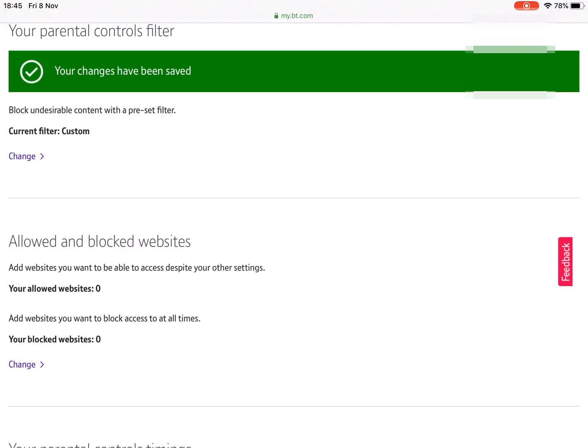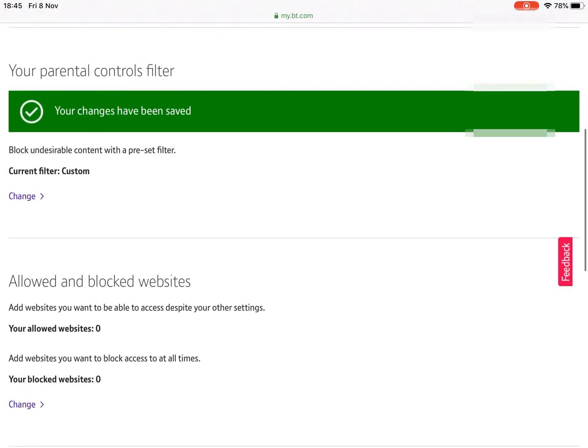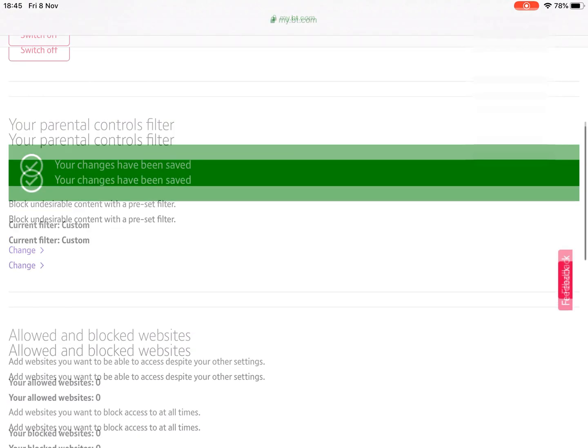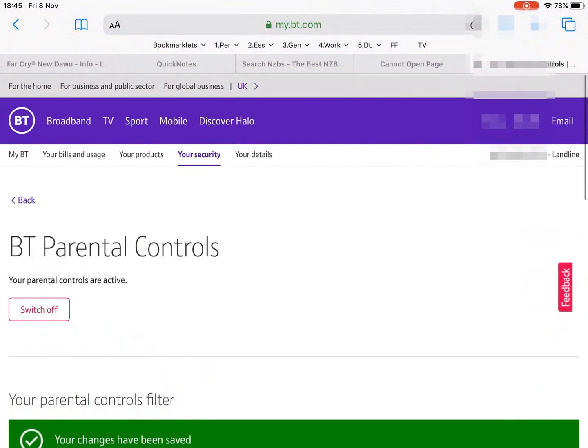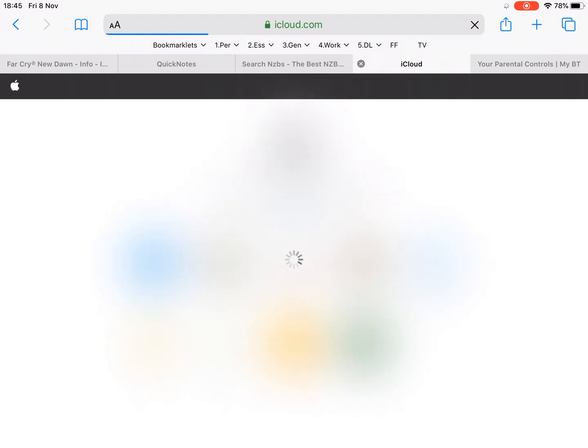If we save that. Now those changes might take a few minutes to come through. But if we switch over here, now iCloud loads.